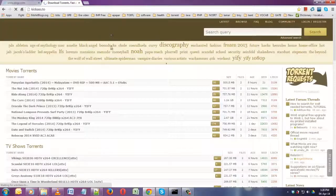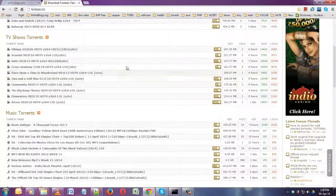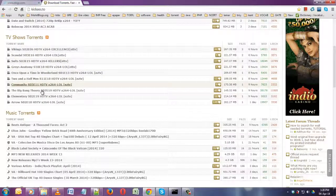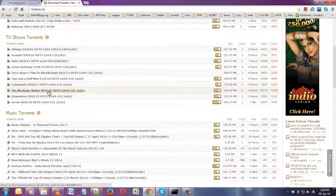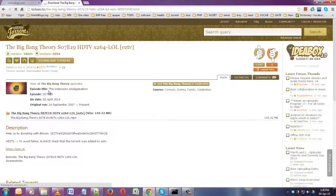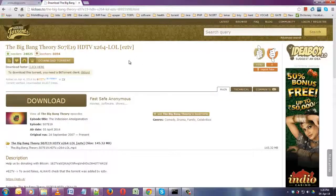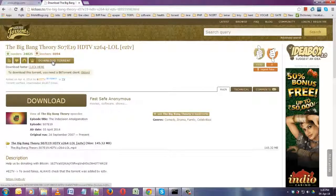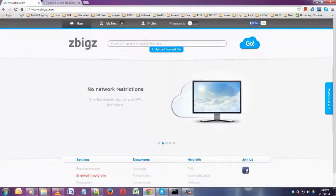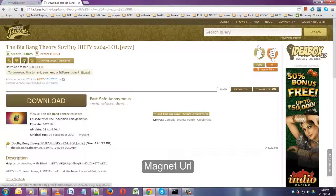I'll use Kickass.to - it's one of the best sites. Here is a new episode of Big Bang Theory, I really like this show. Either you can download the torrent file and upload it here, or you can copy the magnet URL.